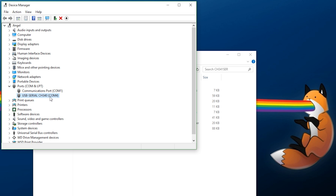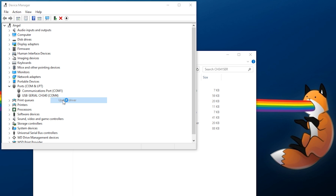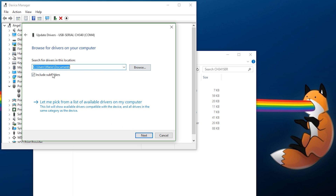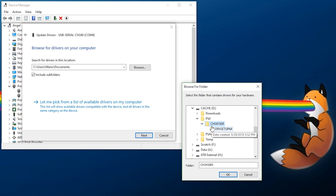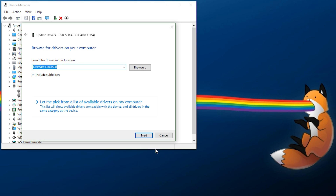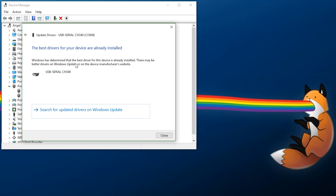To check if it's installed properly, go to your Device Manager. If it shows up correctly, it's installed. If not, right-click, go to Update Driver, browse your computer for driver software, browse to where it is, pick the ch341ser folder, press OK, include subfolders, and press Next.